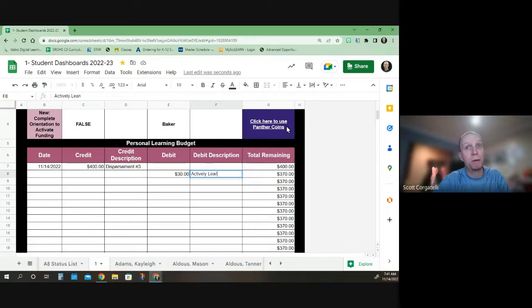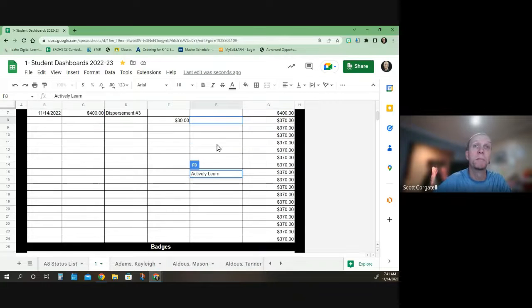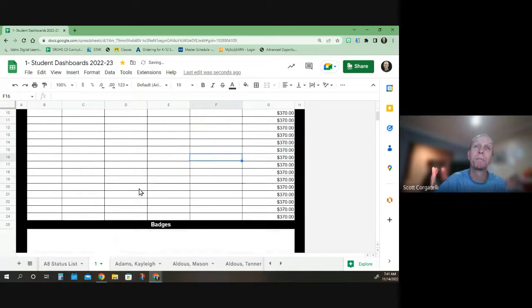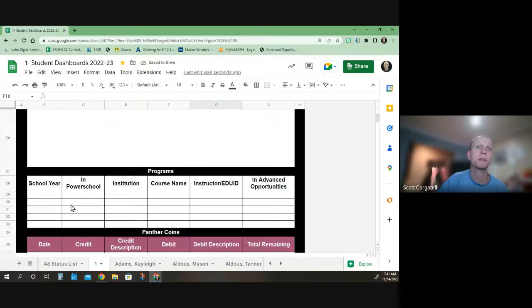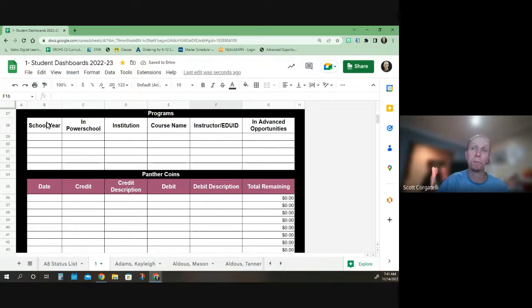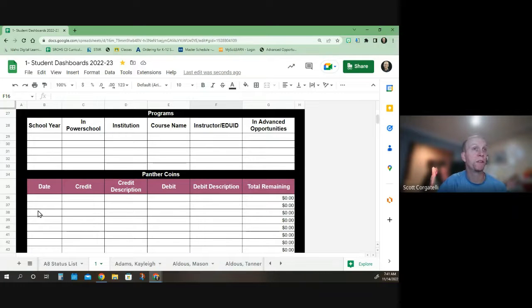Something you may not know about is if you are earning badges in your course, we put in programs here if you're using Advanced Opportunities funds. And then finally, underneath is the Panther coins list.